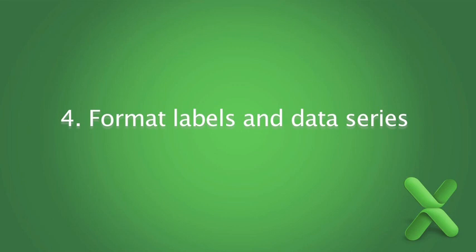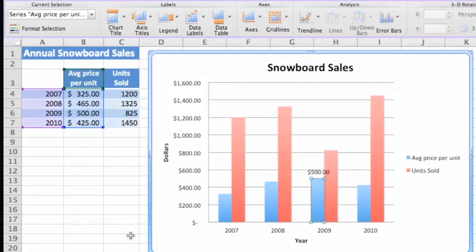In the previous lesson, you saw that you can add labels for chart axes and for specific data points. Since labels appear in text boxes, you can move and format them like regular text.